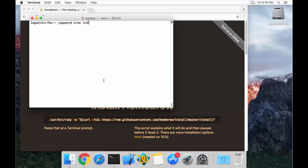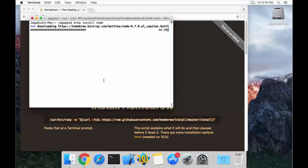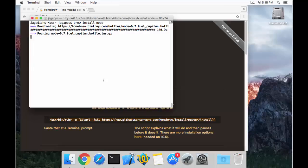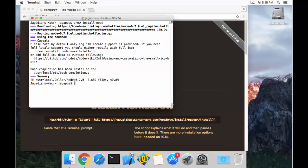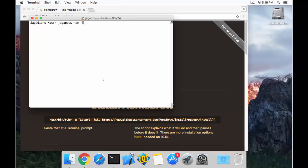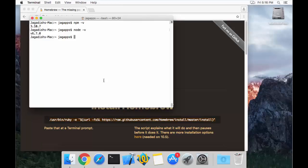I run `brew install node` and press enter. Once we are done, we have node and Node Package Manager already installed on your machine. Let me clear the terminal and test: `npm -v` shows the version of npm, and `node -v` shows node is also installed on your machine.